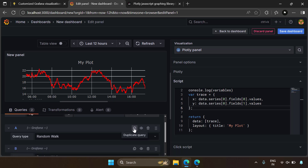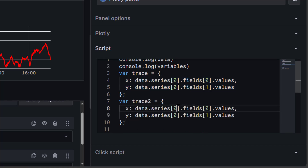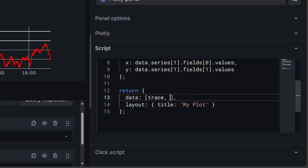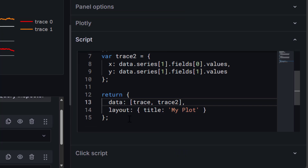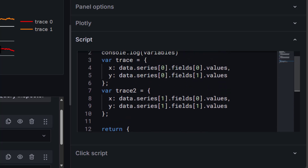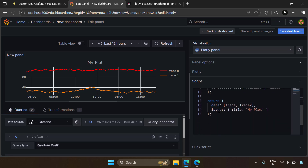For example, I'll copy query A and create a query B, then create a second trace with the second series data using data.series[1]. Instead of returning one trace, we'll also return trace 2. Refreshing shows two traces: trace 0 and trace 1. So data is the plot data — a list of traces — layout controls visual settings like title, margins, x-axis, and spacing. Just by returning data, layout, and config from your script, you can create plots in the Plotly panel.